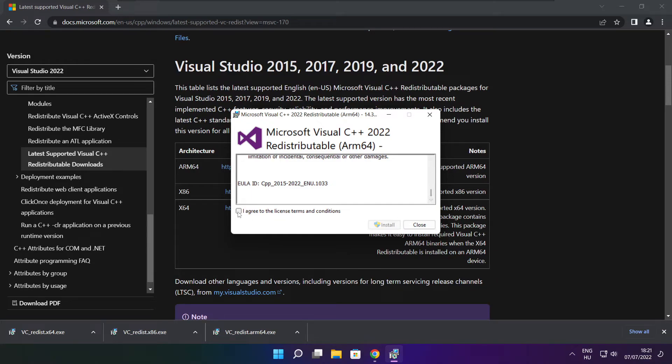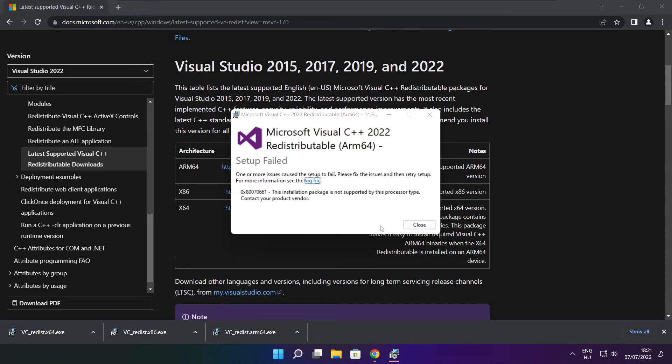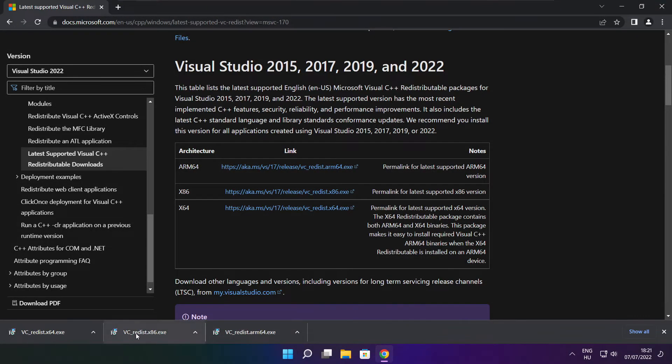Click I agree to the license terms and conditions and click install. If it fails to install, no problem. Repeat for the other files.